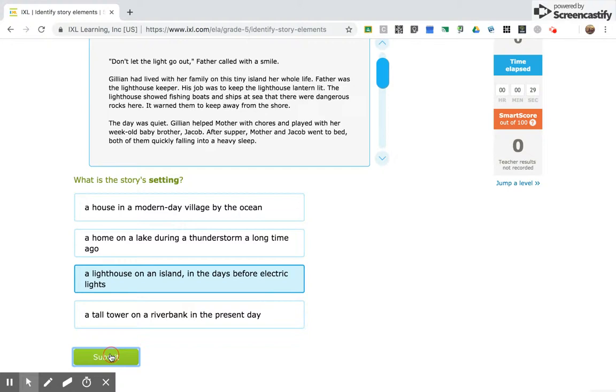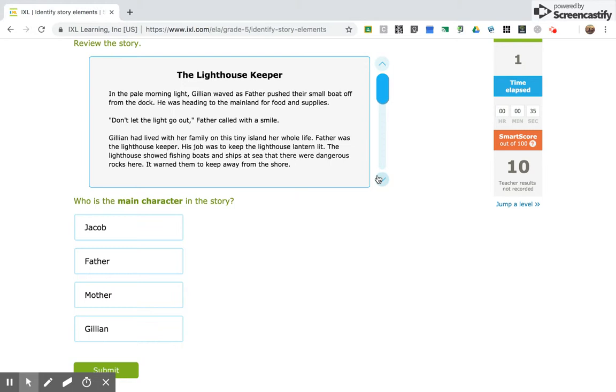or a tall tower on a riverbank. It's a lighthouse. Okay, then it's going to ask me who is the main character in the story, and I know that it's Gillian.